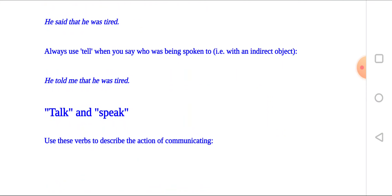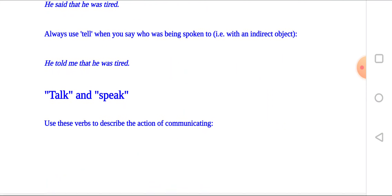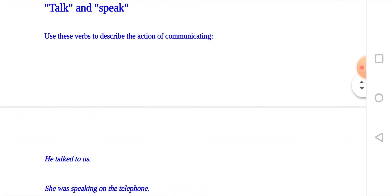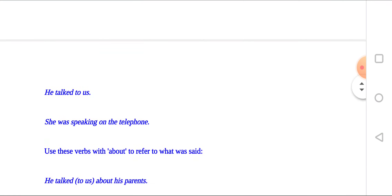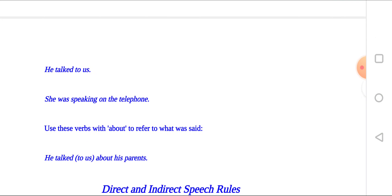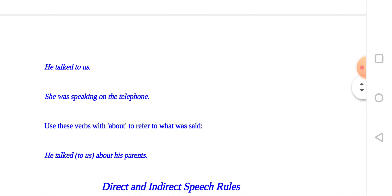Talk and speak: use these verbs to describe the actions of communicating. For example: he talked to us; she was speaking on the telephone. Use these verbs with 'about' to refer to what was said. For example: he talked to us about his parents.